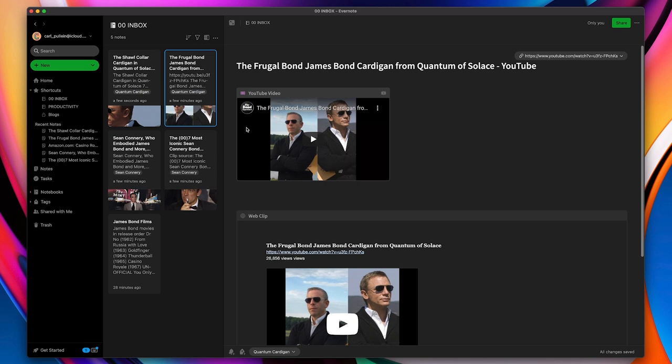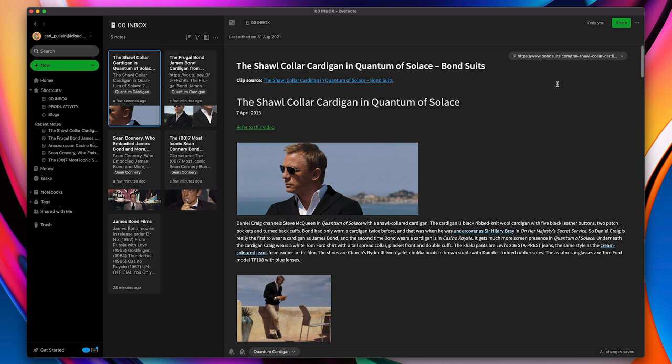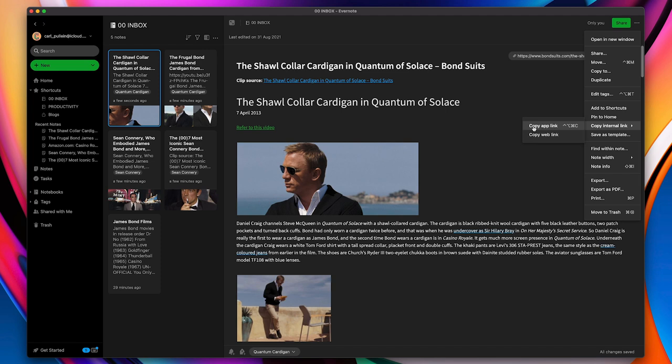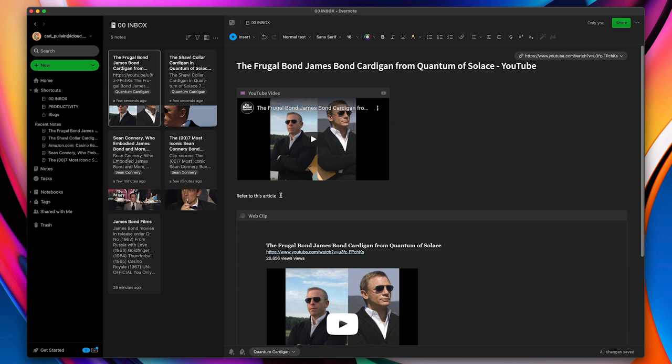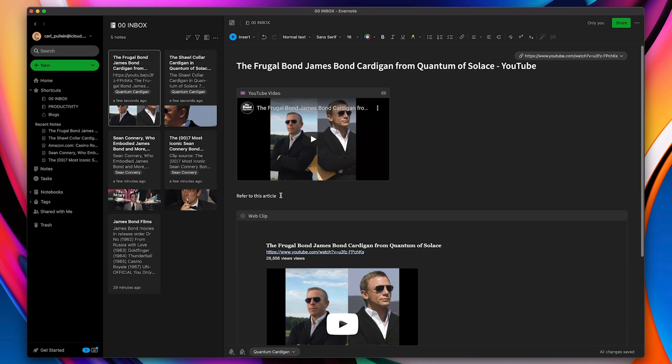And I can do the same here. So for example, I can actually cross-link this. Again, I know this isn't as elegant as Obsidian or probably Roam Research, but again, I can actually just add in here, like refer to this article. And again, I'm just going to go in there. I'm going to do command K. I'm just going to go up and I'm just going to add the link there.